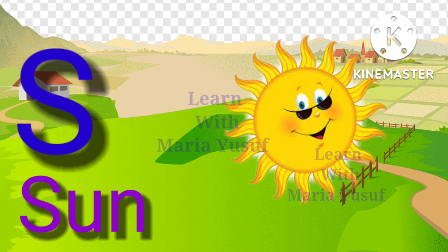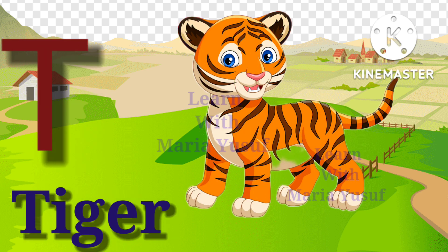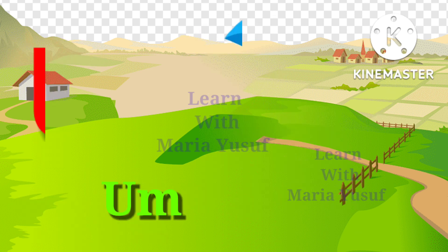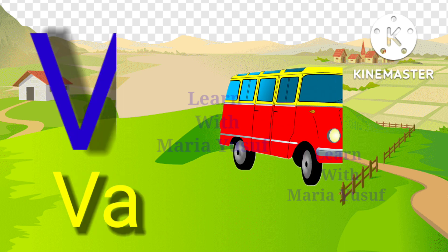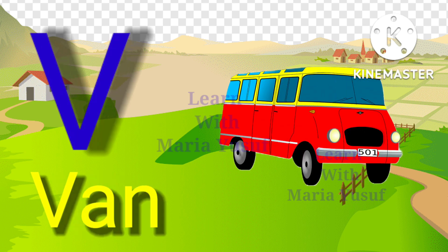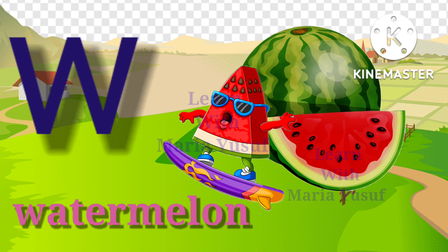T for tiger, U for umbrella, V for van, W for watermelon.